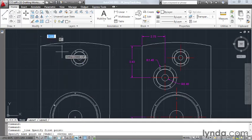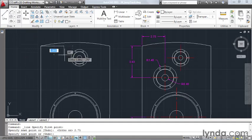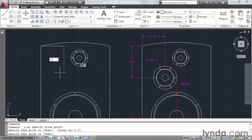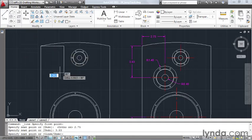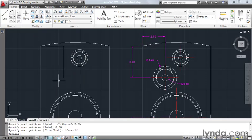I could pull over a distance of 2.75, enter, I could pull down 3.83, enter, I'll hit escape, and the center of my circle is located at the end point of this line.